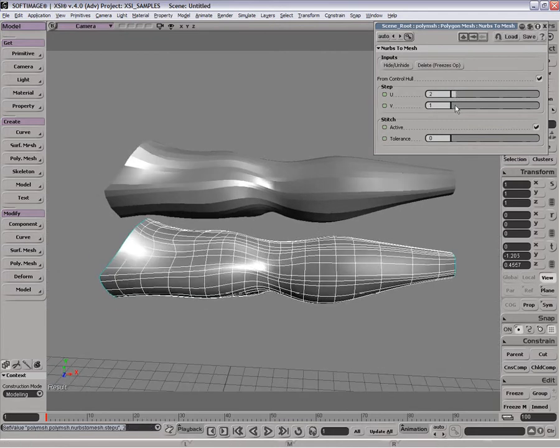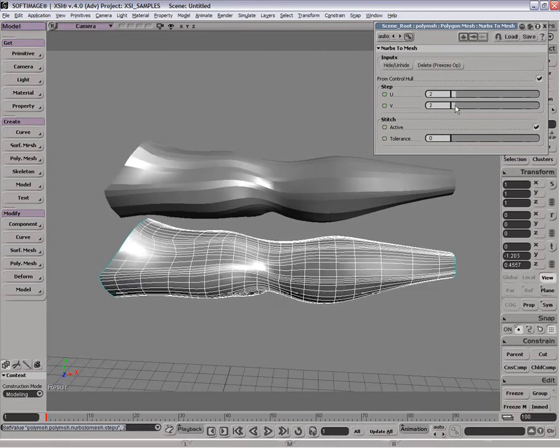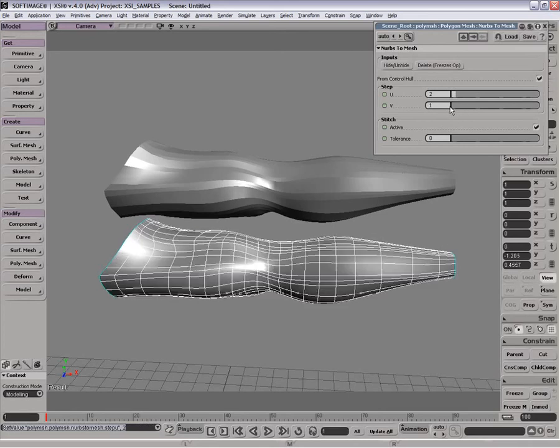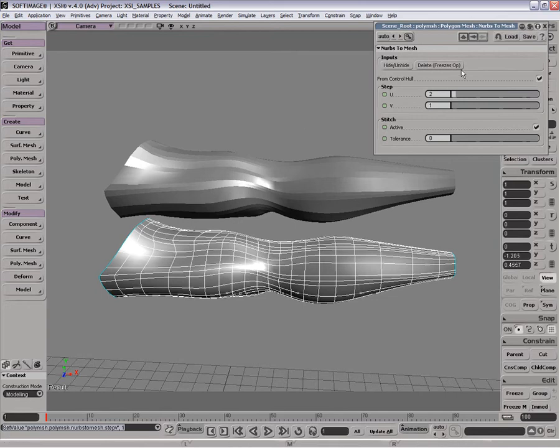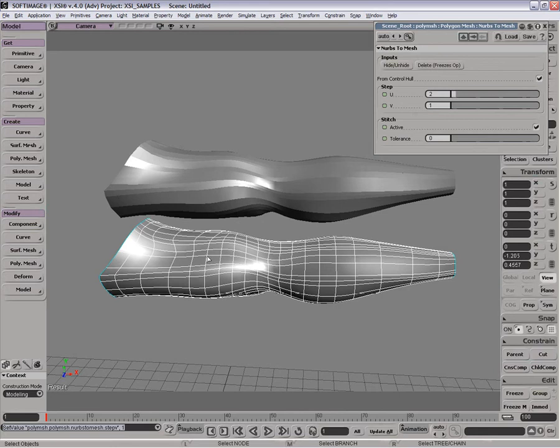And then, of course, we can increase the detail on the object however much we want or need. Remember that it's often better to have less detail here and just increase the amount of subdivision surfaces, creating a smoother sort of surface if you need to. But it's very important to remember about the control hull here, because often that will give a more accurate approximation of the NURBS surface.